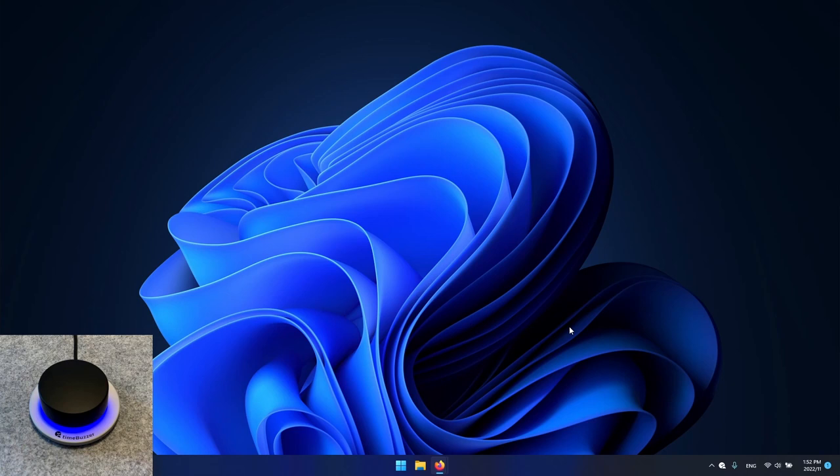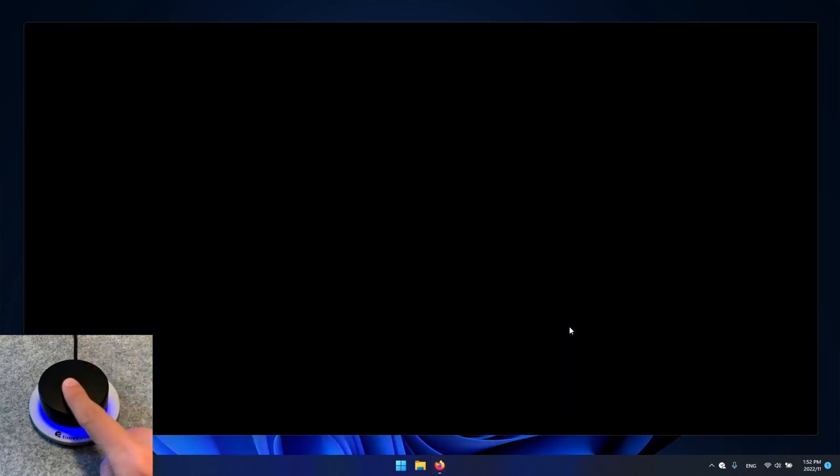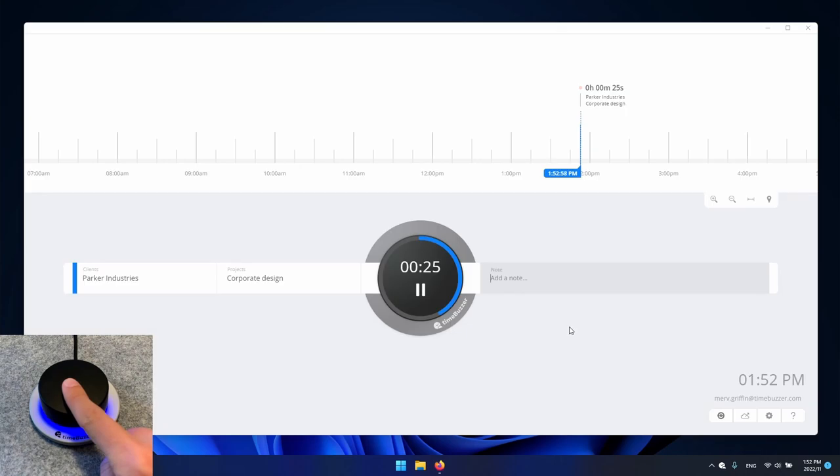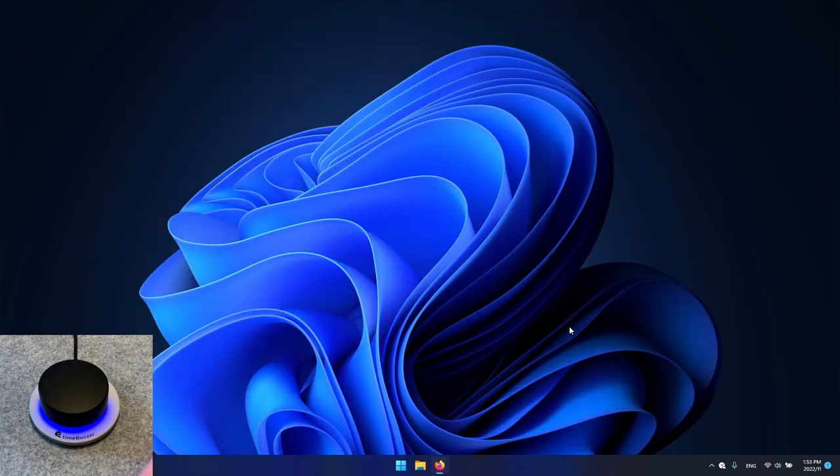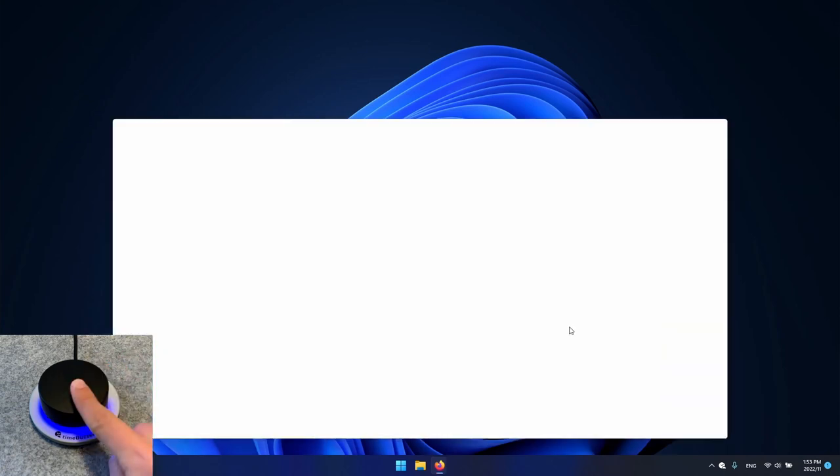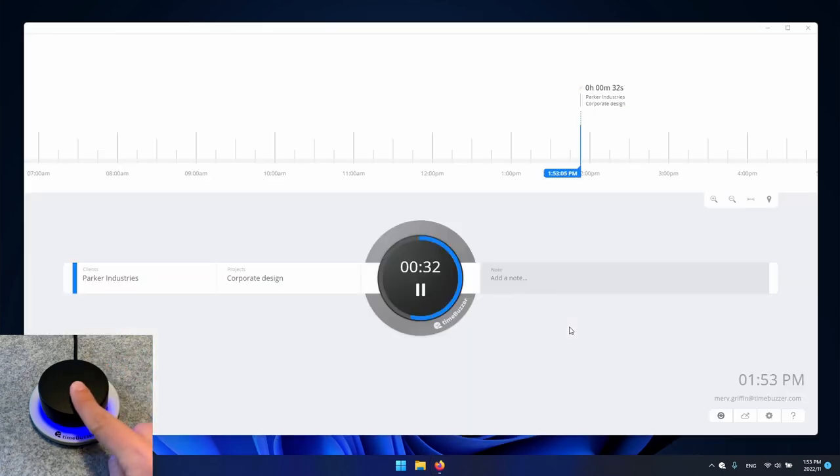To bring the app back to the foreground we just need to touch the buzzer. And when we release the buzzer the app automatically disappears. This is made possible by a proximity sensor in the buzzer which makes the app incredibly smooth.